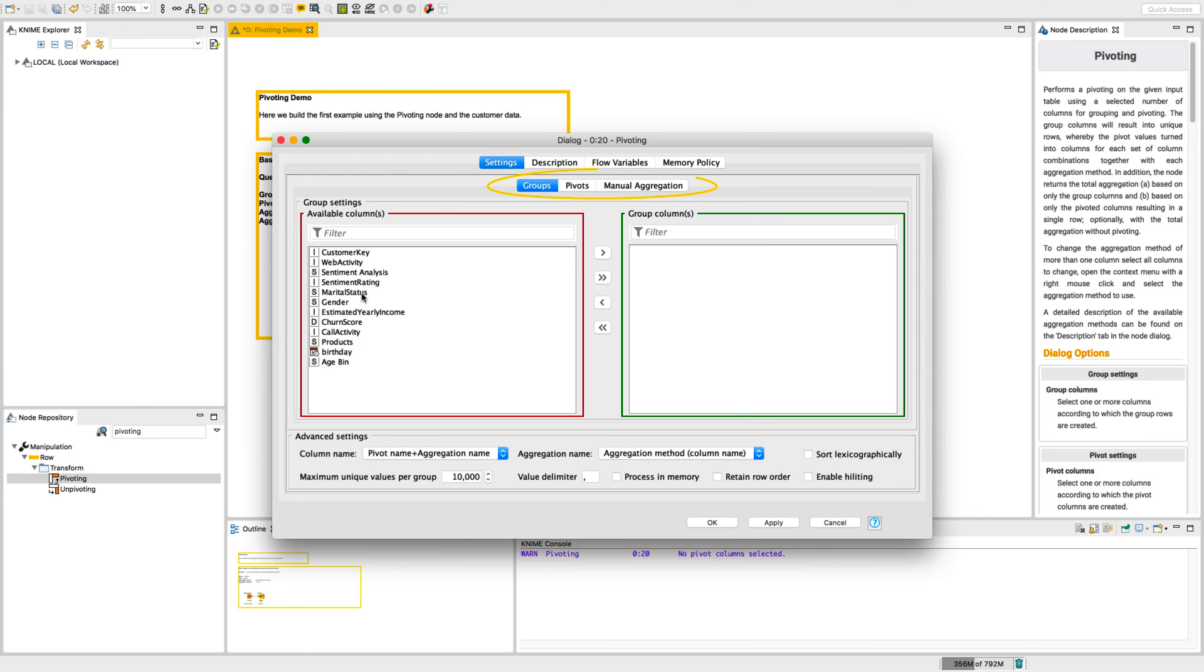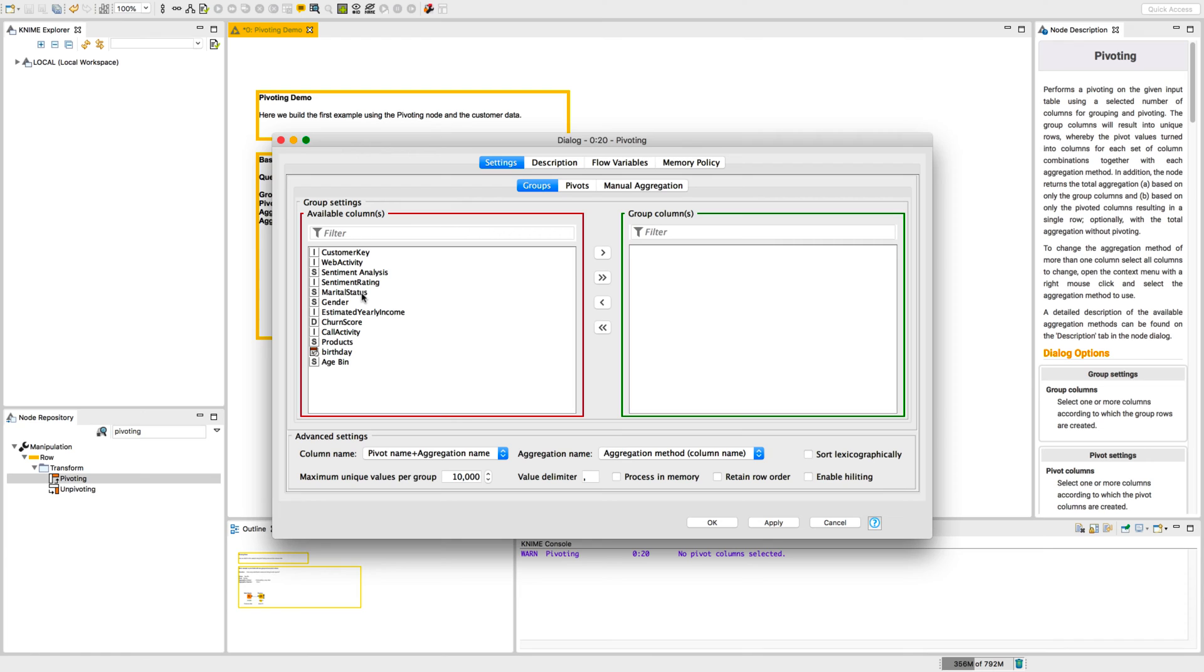Do you remember the three options we discussed, group, pivot and aggregate? Here you can see that for each option we have one tab. In the groups tab, we define the row IDs in the pivot table. In our example, as we just saw, each value in the age bin column produces one row in the pivot table. Therefore, we include this column in group columns.